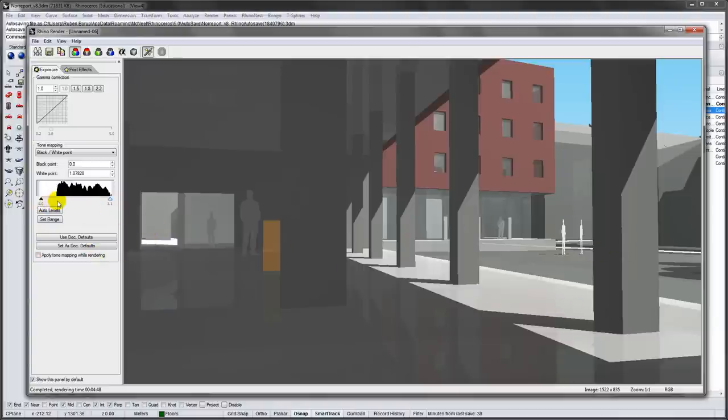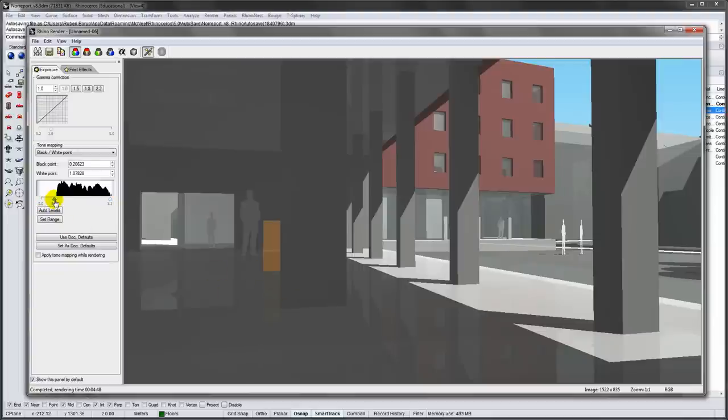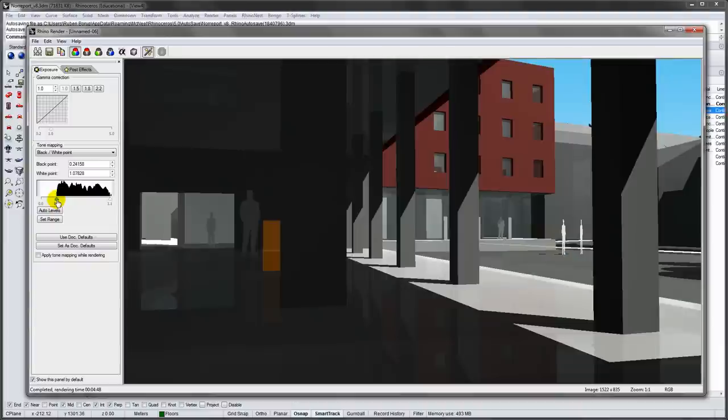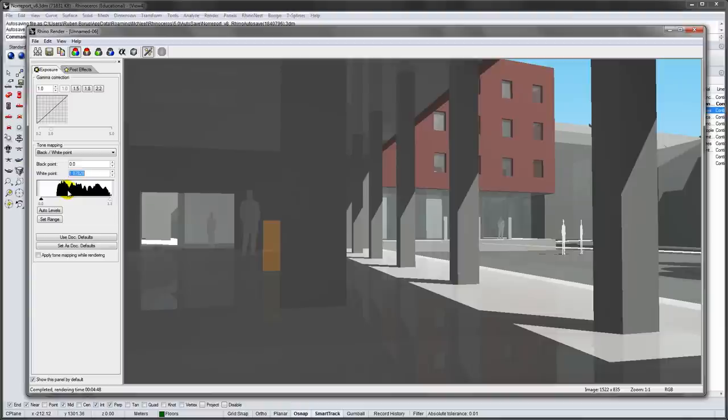If you move the black point to the right you will force the dark grey areas to be black. This will add more contrast, but it will give you a darker image that is not suitable for printing. I will change the black point back to a value of 0.